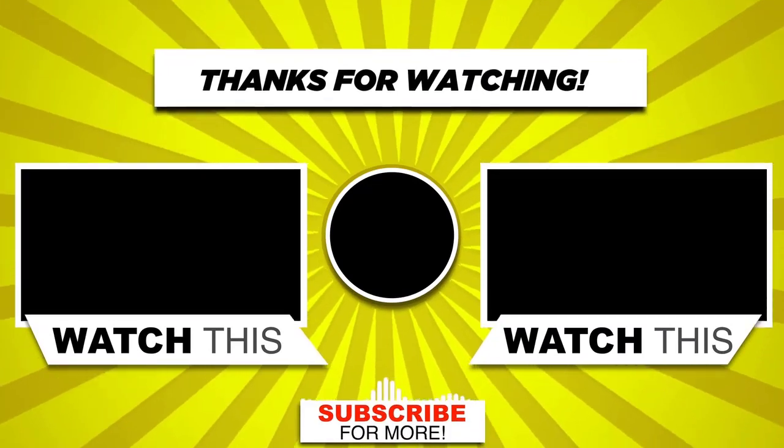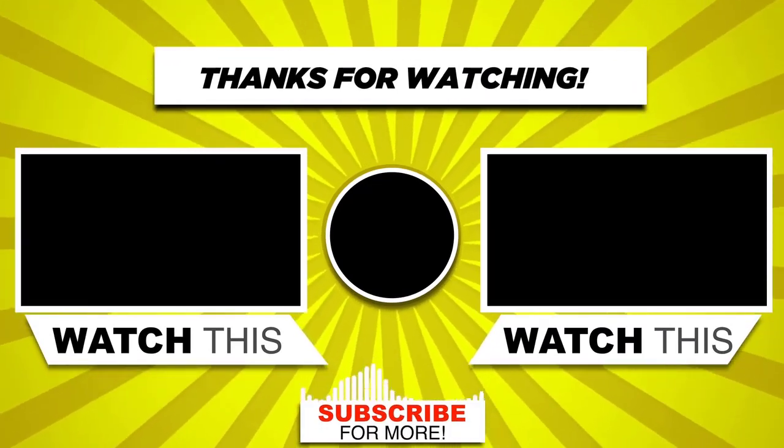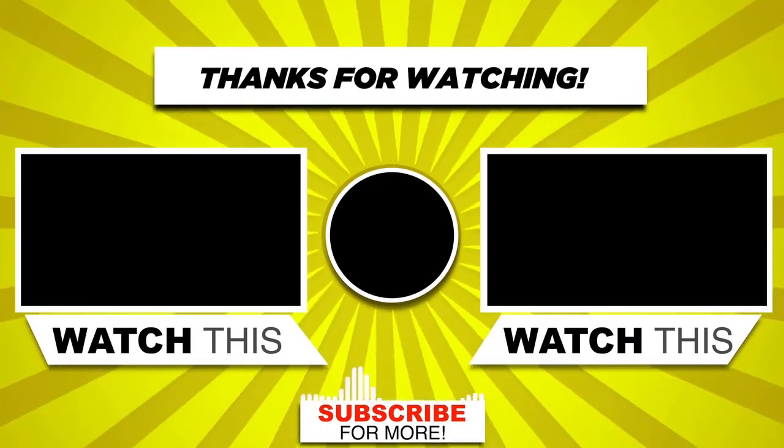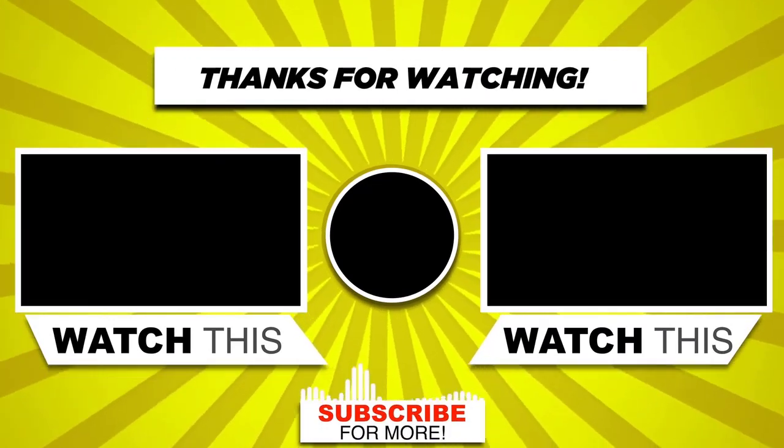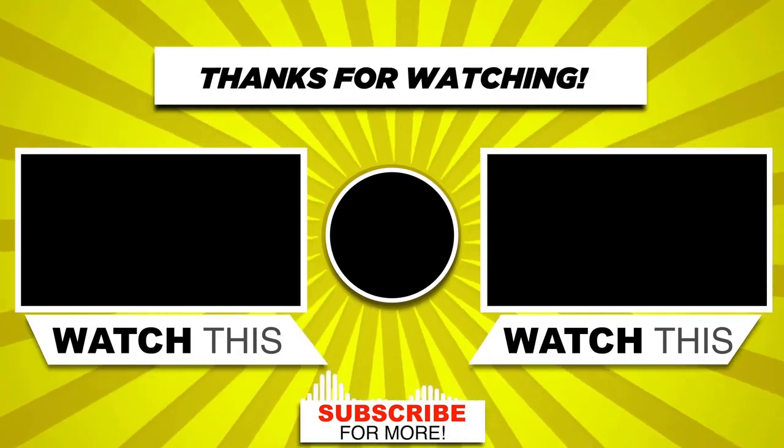With this, we have come to the end of this video. Please subscribe to my channel and click the bell icon to get updates when we add new content.